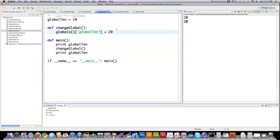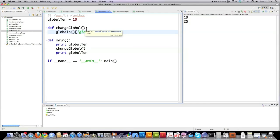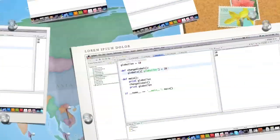That is one way of changing global variables from inside of functions. Another way to do it is using this global function here. And you can see that I was able to change the global variable that way. And you can access all your global variables with this function as well. So there's a couple different ways or two different ways to change global variables inside of functions. But by default, you're not supposed to do that. And by default, Python doesn't allow you to do that. So either way, it's up to you if you want to do it.